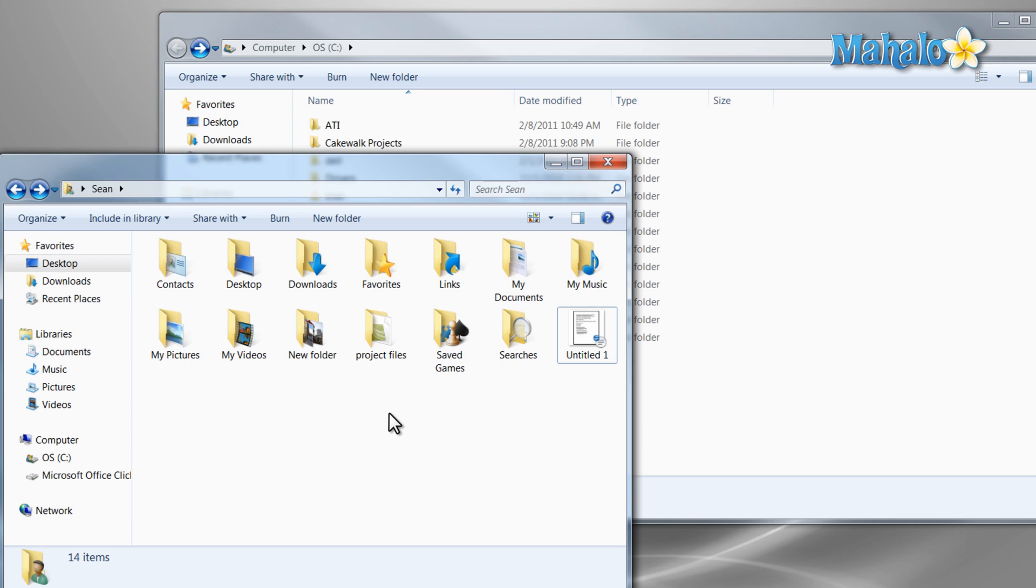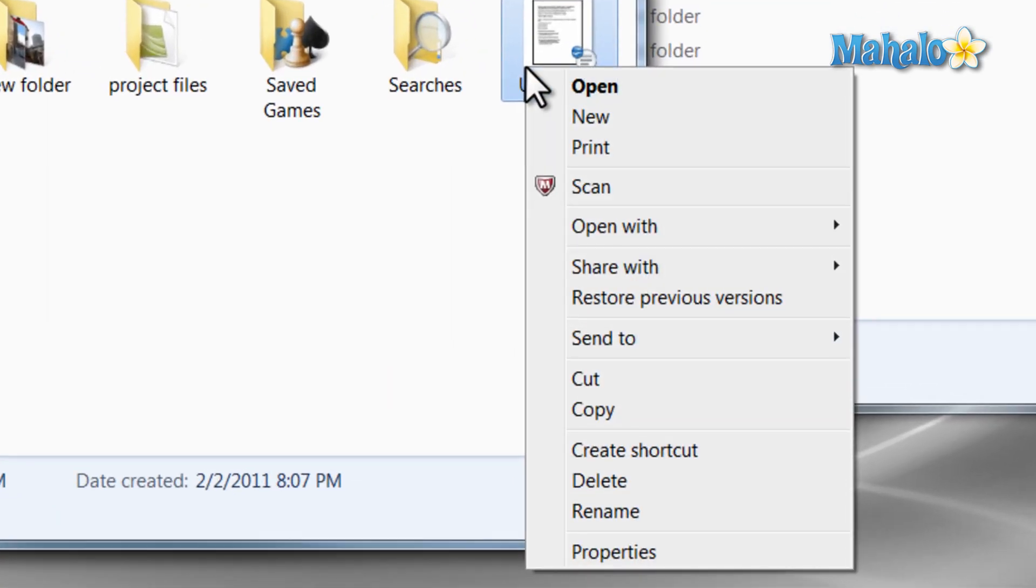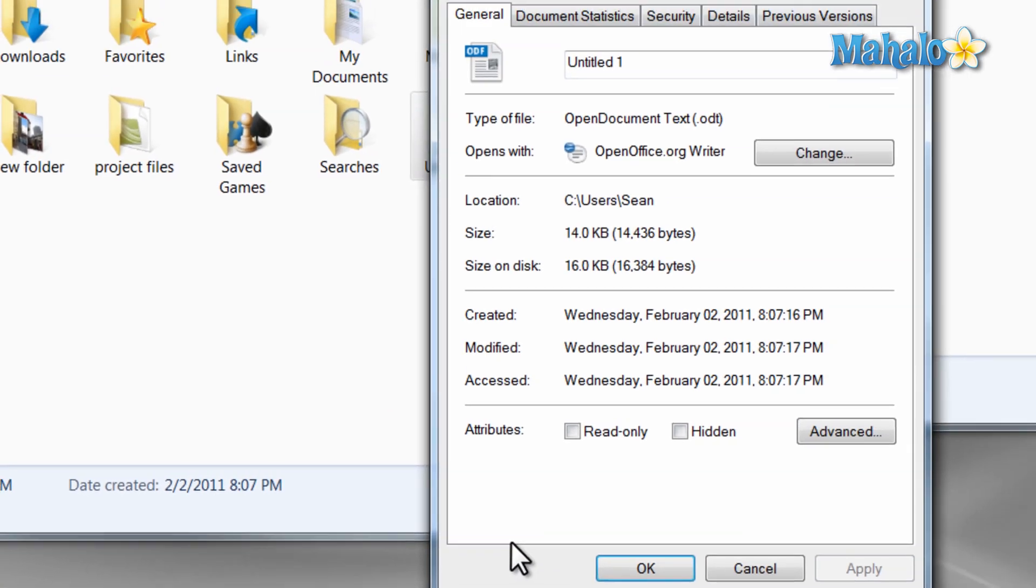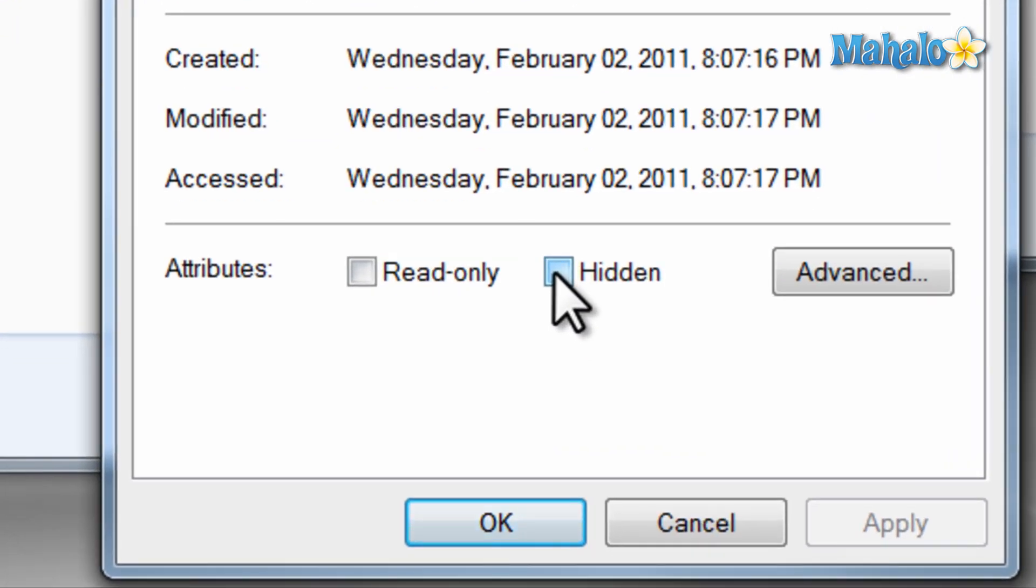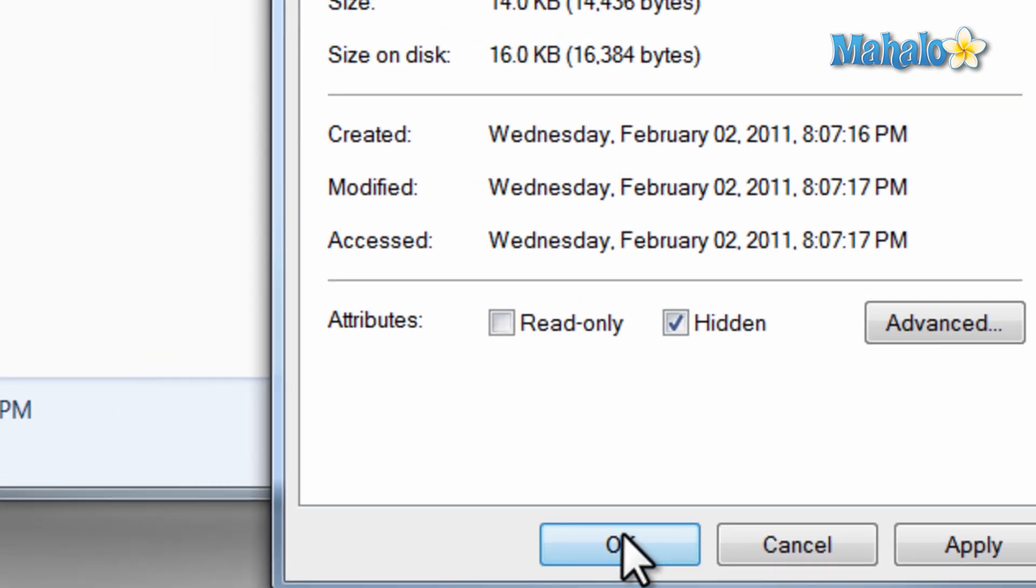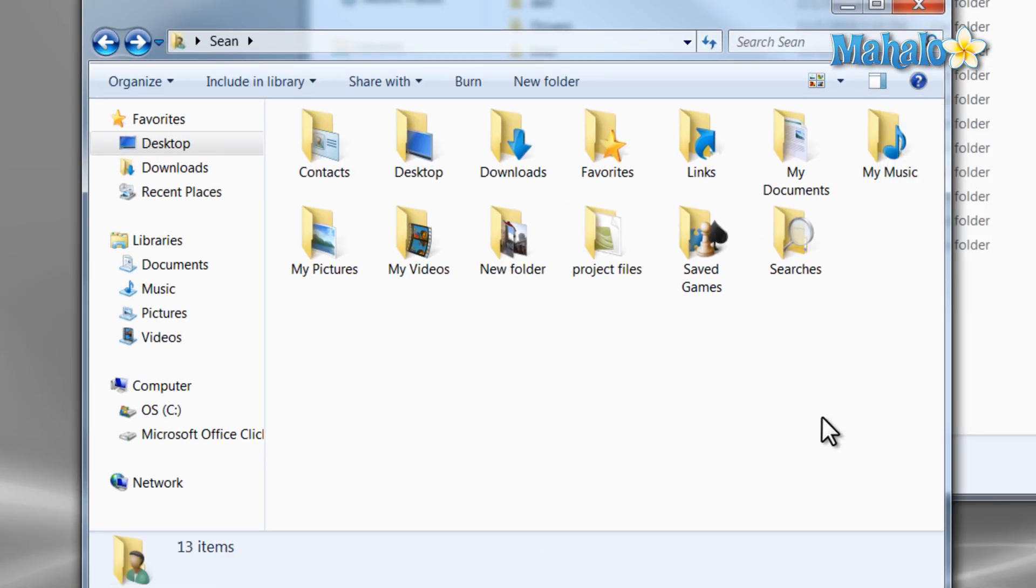If you would like to make a file hidden, just select the file, right click on it, and select properties. Then check the hidden box and hit the OK button. Now this file is still in the folder, but is just hidden or not shown.